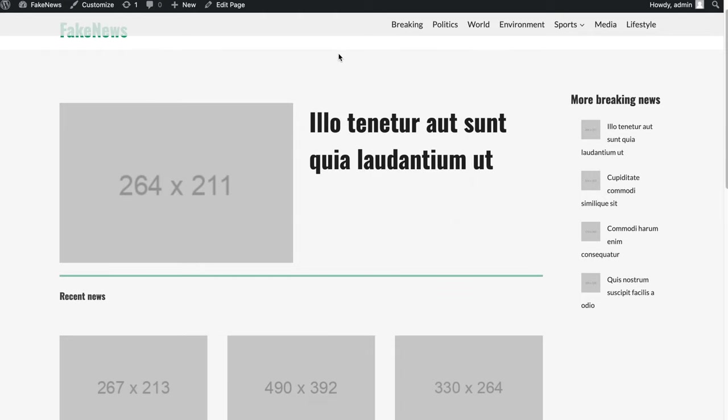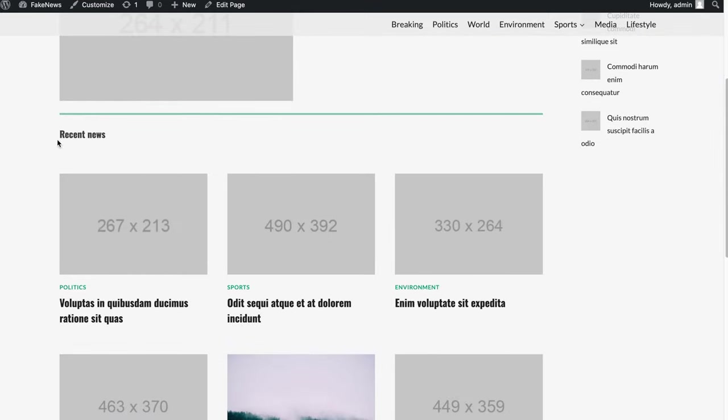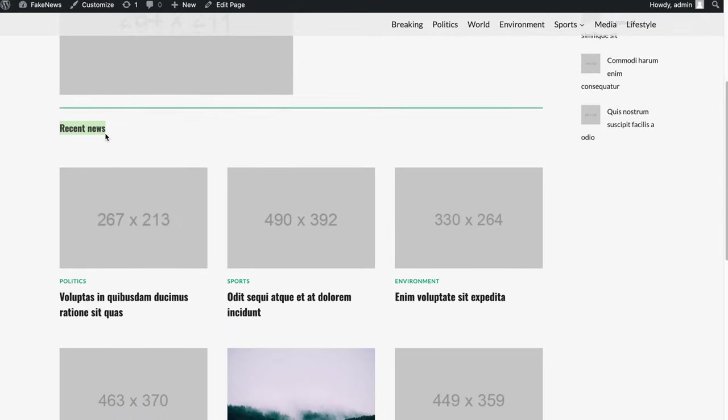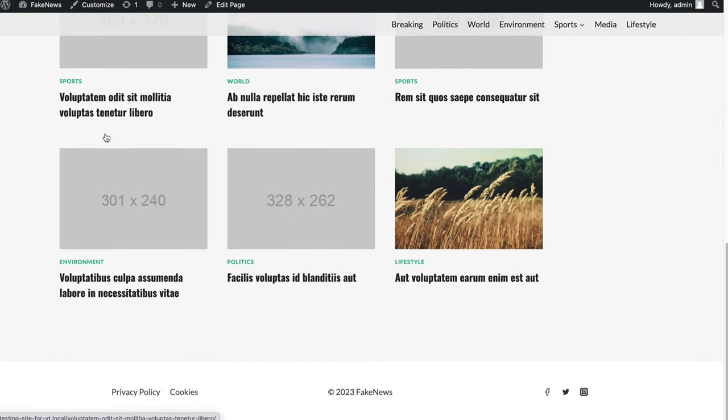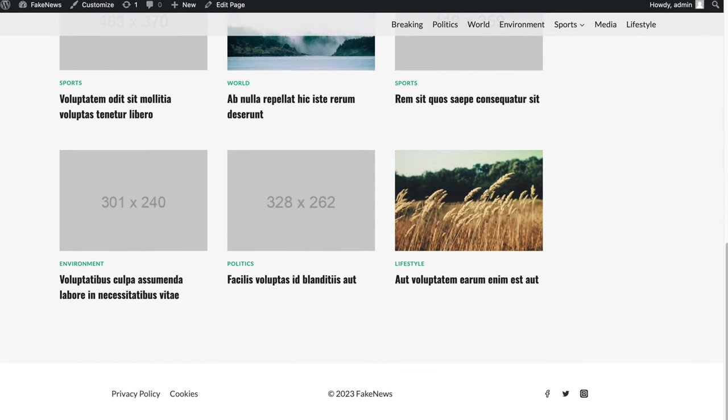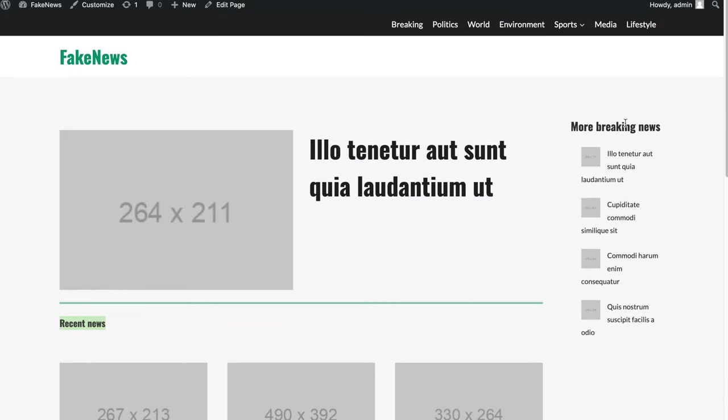And then we have our homepage with a breaking article over here, and then the recent news underneath with some articles, the most recent ones, simple footer on the bottom, and then here, more breaking news.